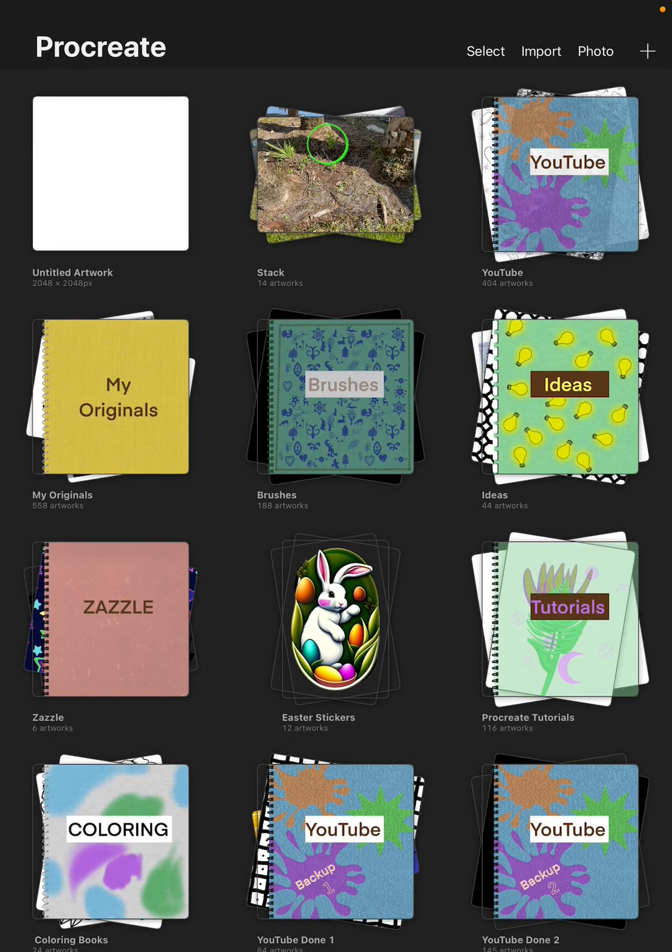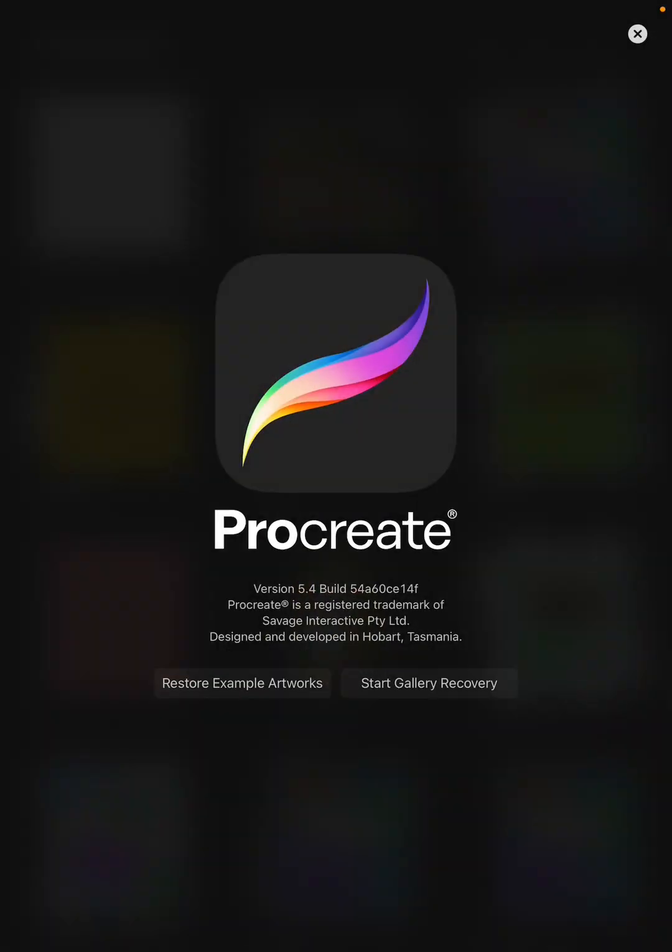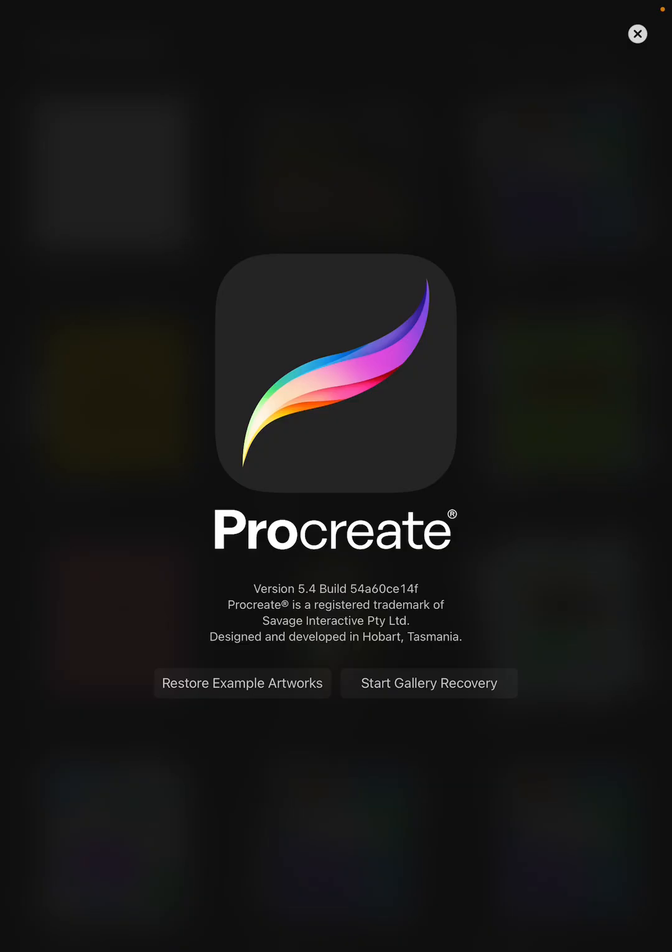Alright, Procreate version 5.4, Build 54, this is the newest version of Procreate.